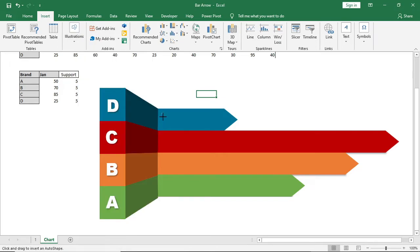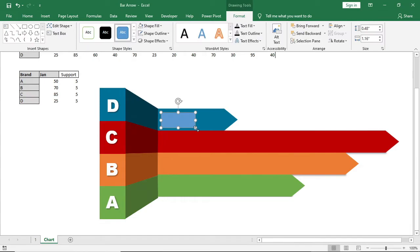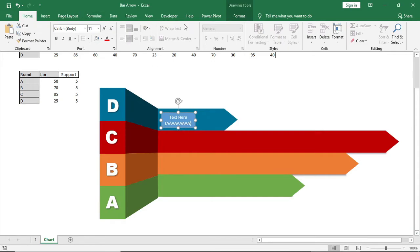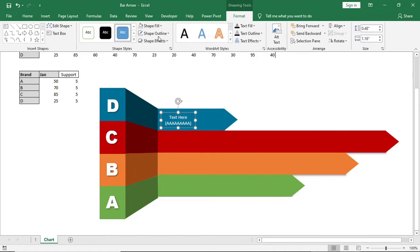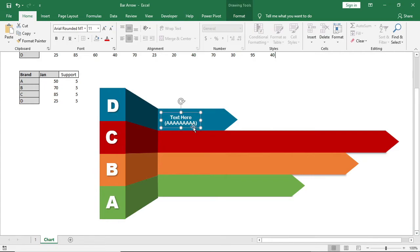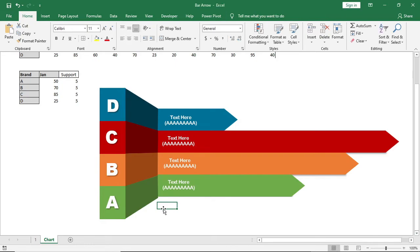I'll also bring in another shape to give some text. It's optional, but it looks beautiful when you give some texture. I'll give no outline, bold it, and make four copies, then paste them into the four bars.